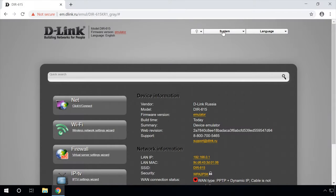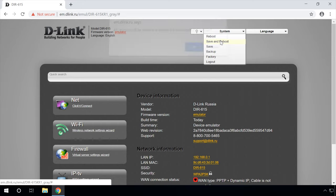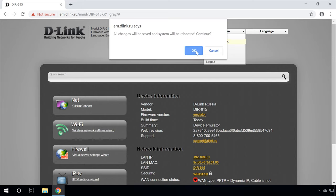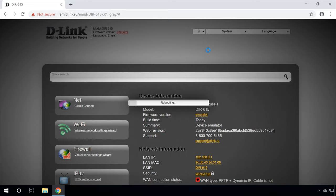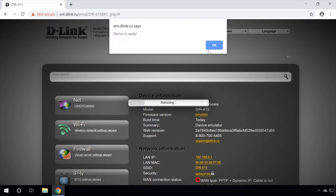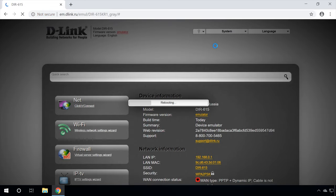Then go back to the main settings menu and select System to save and reboot it. After the restart, check the network information. If there is a green light on, it means the WAN Internet is working properly.